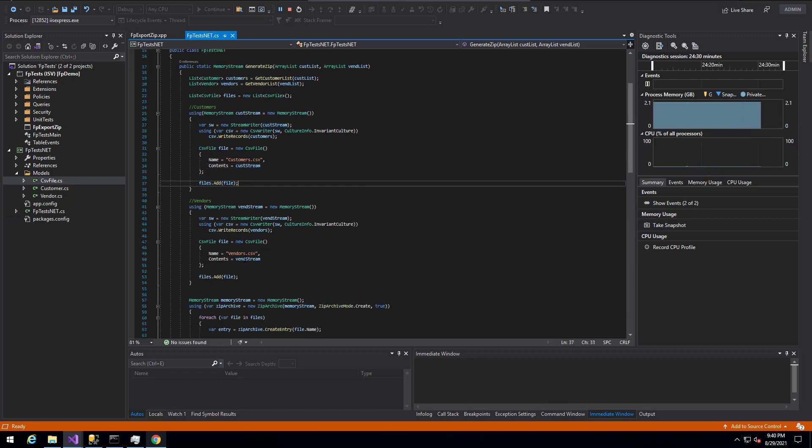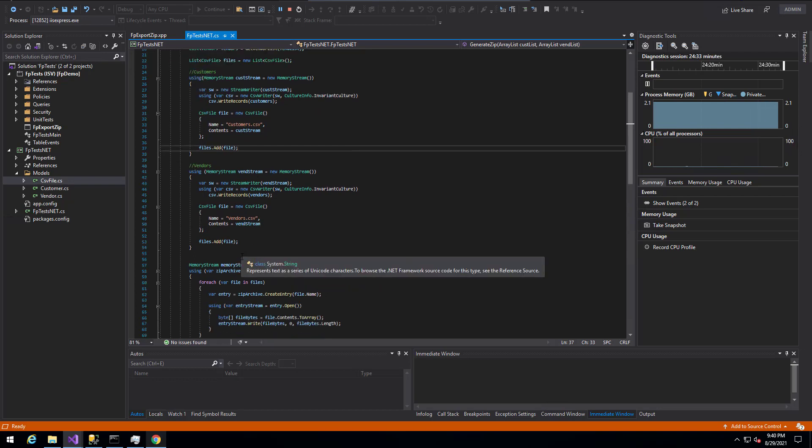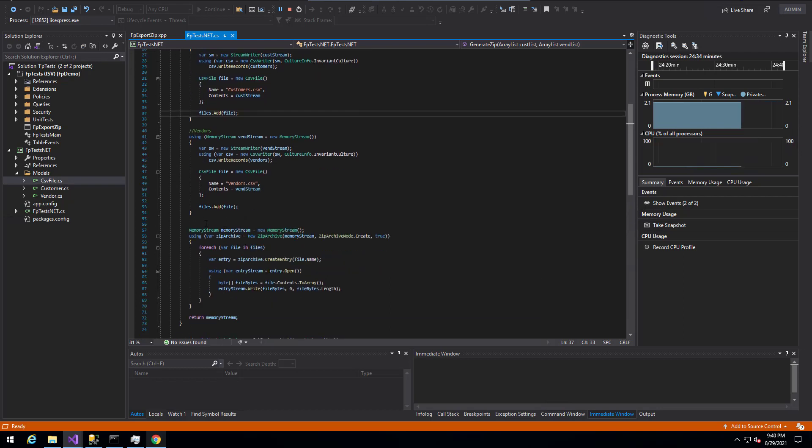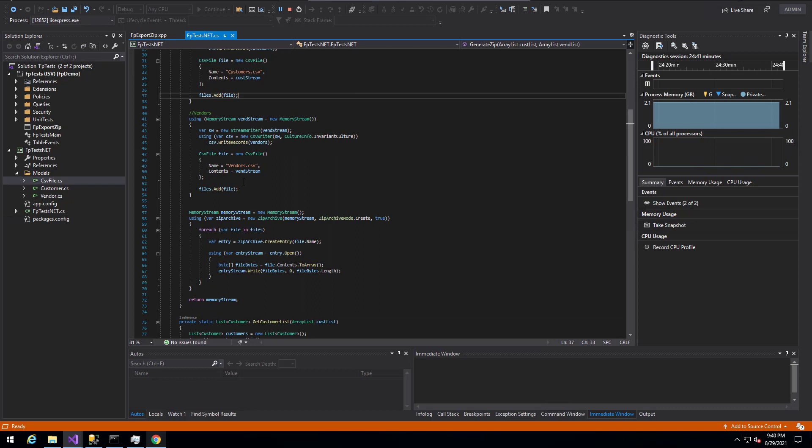We do the same thing on the vendor side, the exact same logic in that case. And then once we are done with the actual files that we'd like to save to the zip file, we actually create the zip file itself.